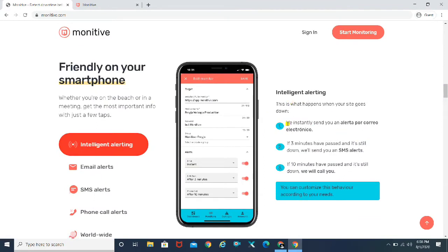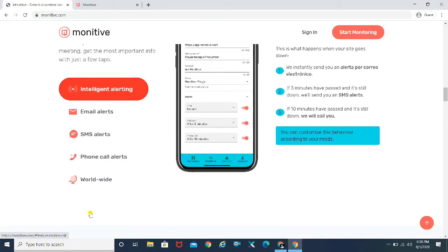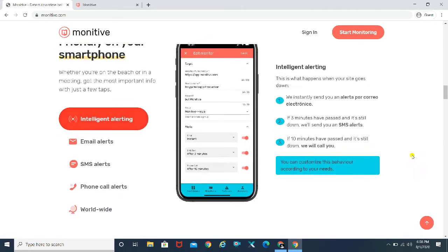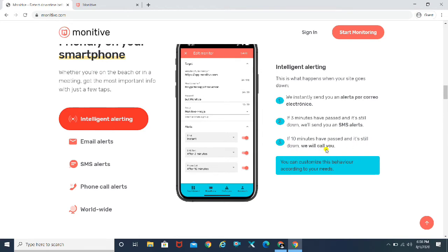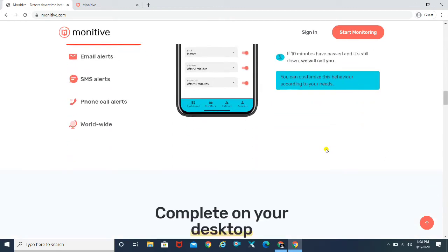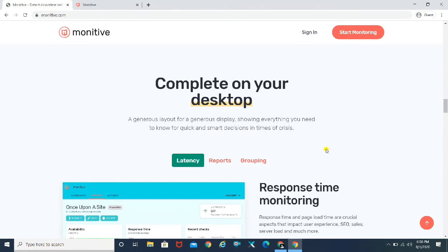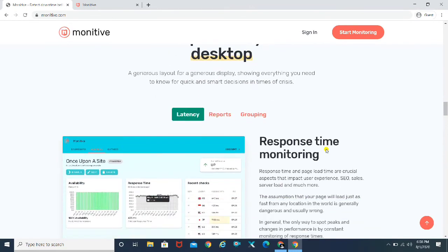So basically, how it works is intelligent alerting. This is what happens when your site goes down, we instantly send you an alert. This is Spanish, but they actually go ahead and send you an alert on your cell phone. Email alerts are available, SMS alerts are available, phone call alerts are available. And after that, if three minutes have passed and it's still down, we'll send you an SMS alert. If 10 minutes have passed and it's still down, we will call you. So basically, you are not going to lose a track of your down website anytime. They are constantly on the hunt for you and you don't even have to check your cell phone because they do the tracking and they tell you everything about it.